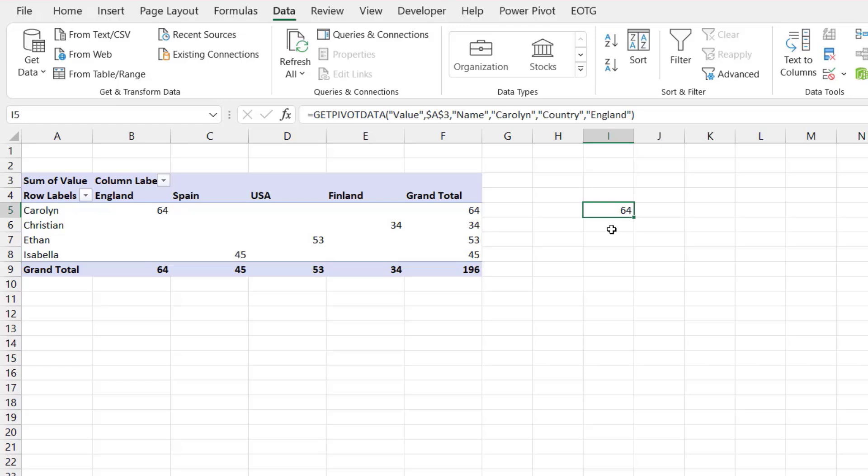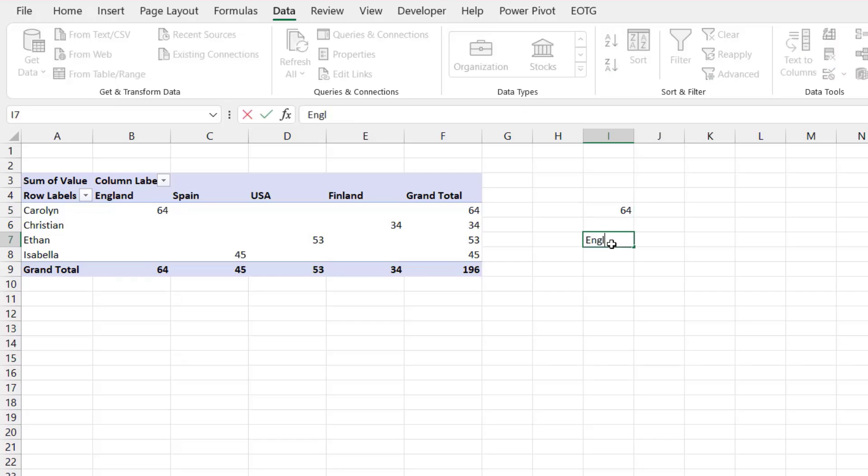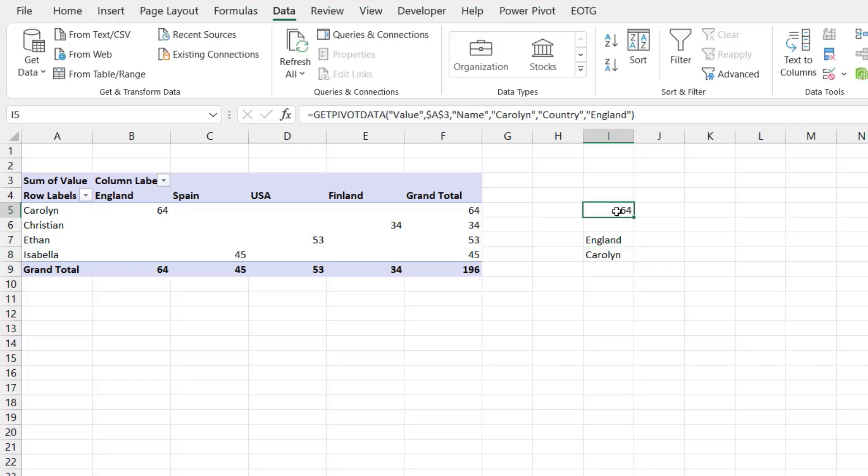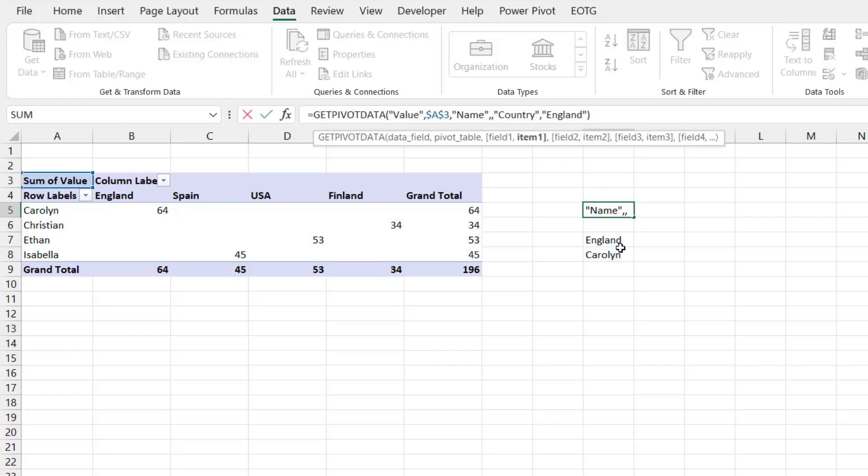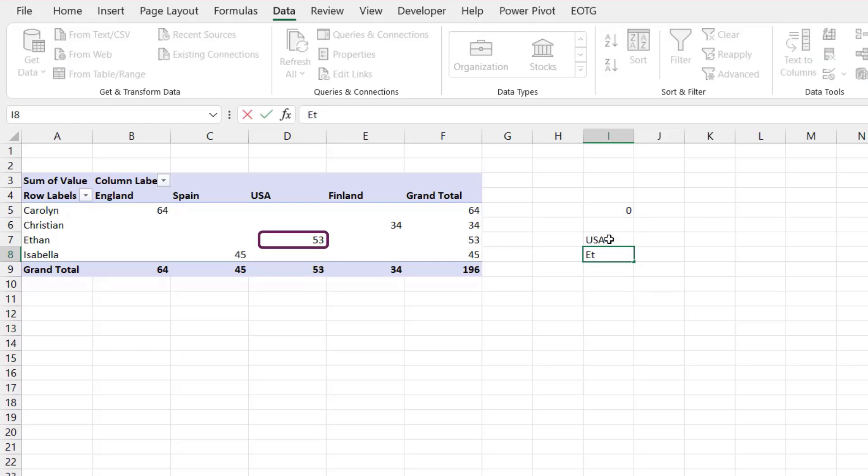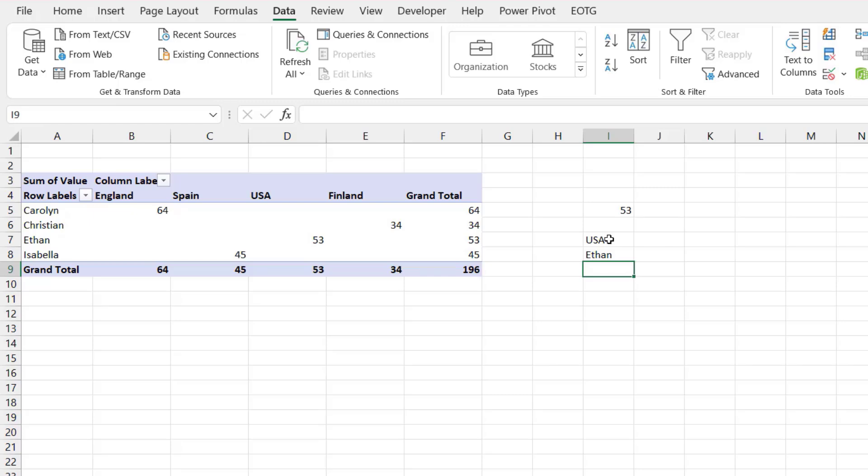Now we can become a bit more dynamic with this by using cell references. So for example here in cell I7 if I type England, and in cell I8 I'll type Carolyn. Then rather than the text values within my getPivotData I can use a cell value. So Carolyn will change for cell I8 and England will change for cell I7. When I press return it still calculates that value correctly. Now that also means that I can change these cell values. So I can look at USA for Ethan and that returns the value of 53. So we can start to get quite dynamic with how we extract values from a pivot table.